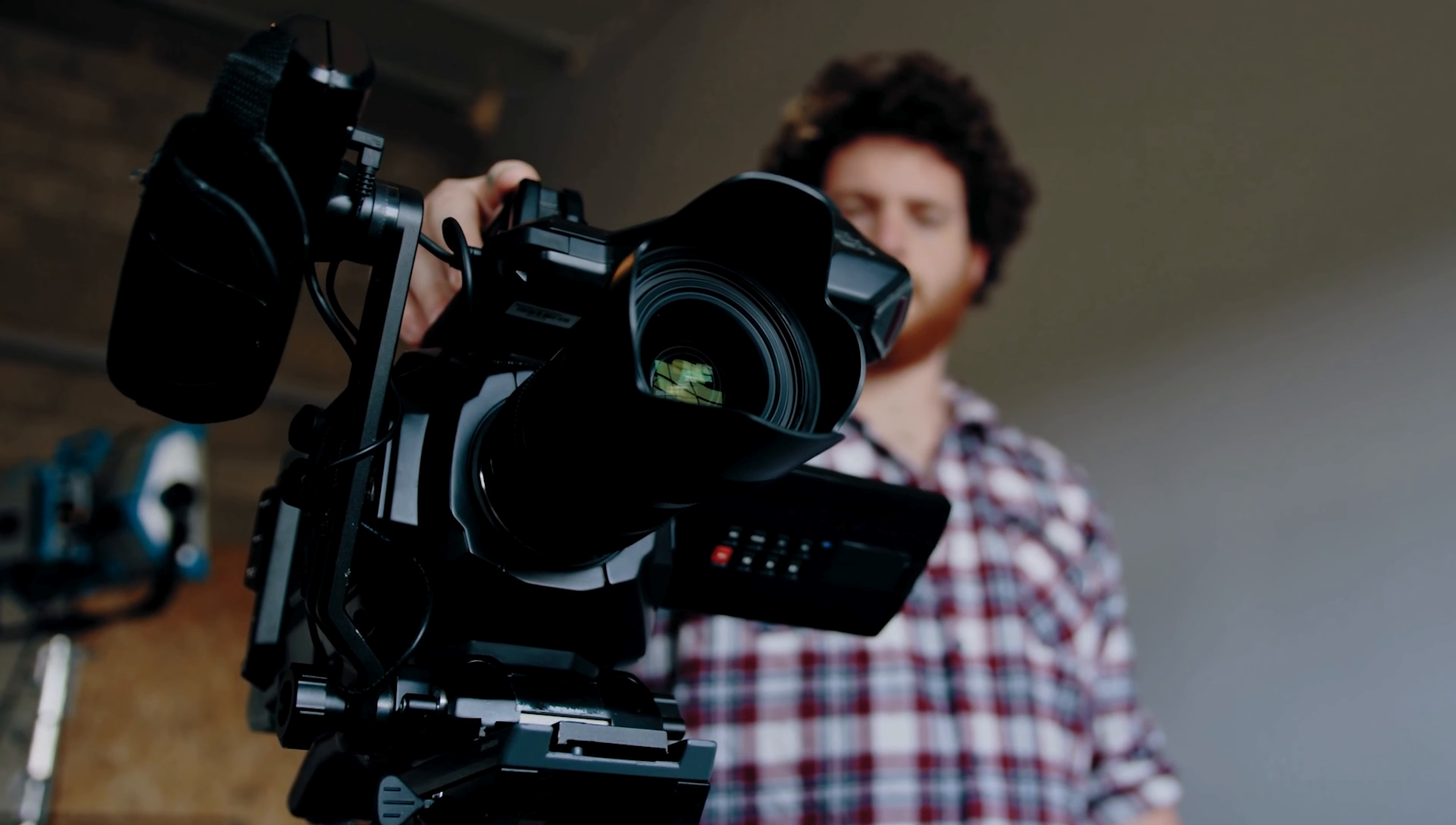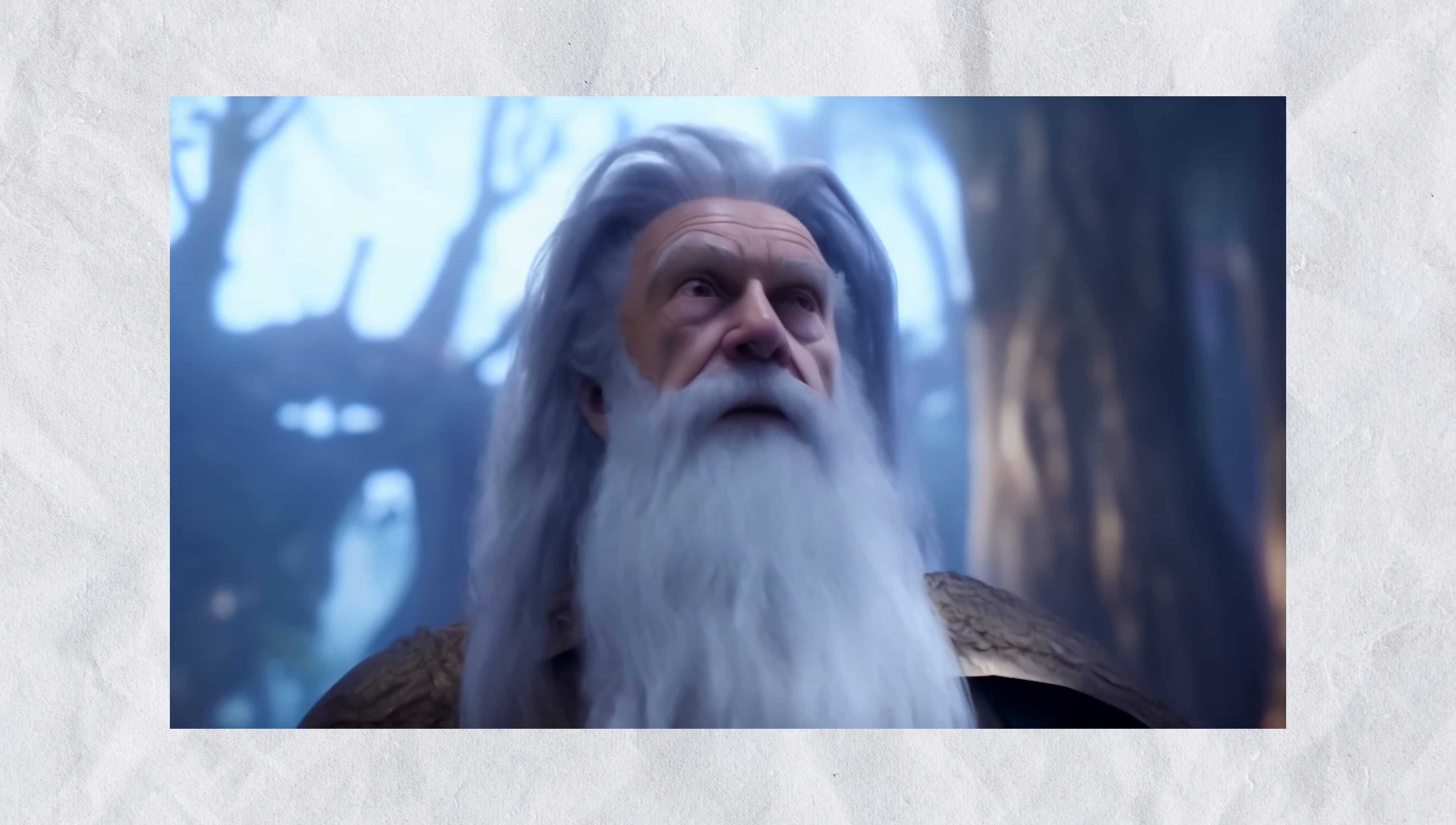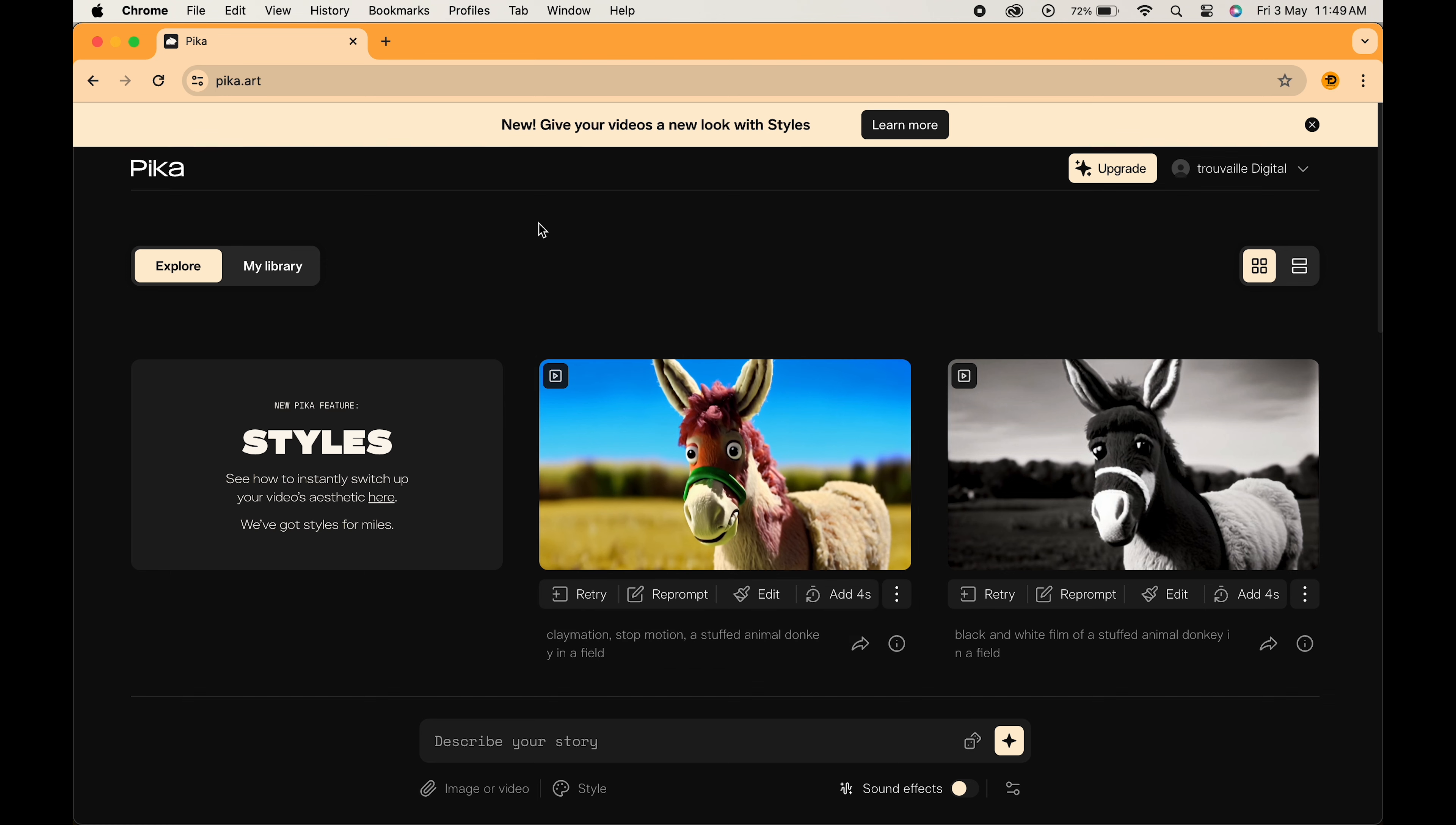Pika is like your own personal filmmaker, transforming your written ideas into full-fledged videos with just a few clicks. So let's head over to this amazing website and see what it offers. Just sign up if you are new, and you will get a basic plan with 250 credits. Now this is what our interface looks like.